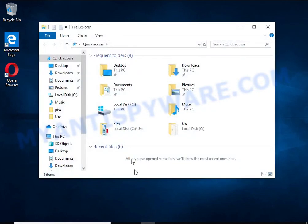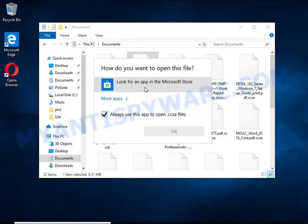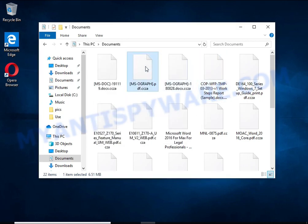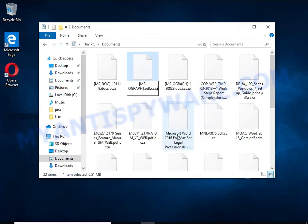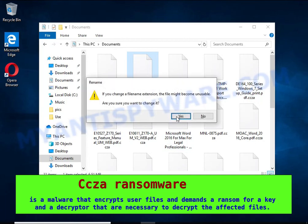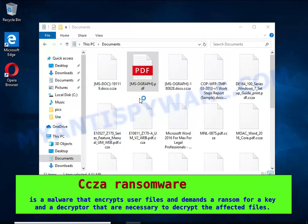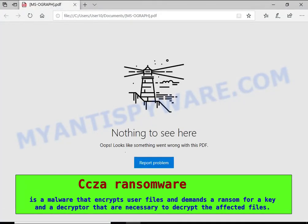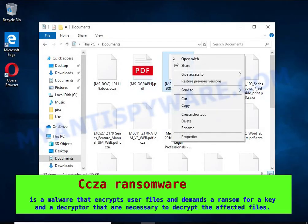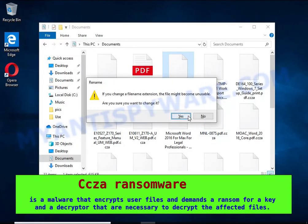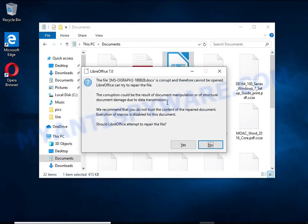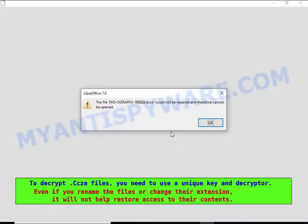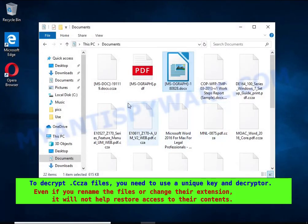C-Ceaser is a ransomware that belongs to the Stop ransomware family. It encrypts files, renames them by appending the C-Ceaser extension, and creates files named readme.txt containing a ransom note. The ransom note claims files were encrypted using strong encryption and asks the victim to contact the malware author via email to recover the affected files.